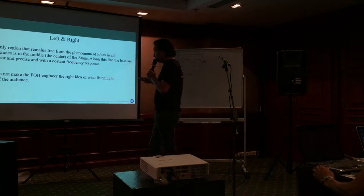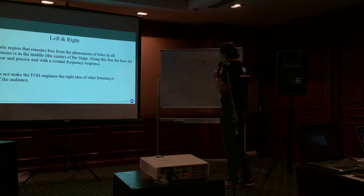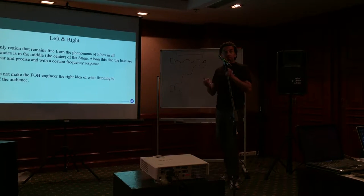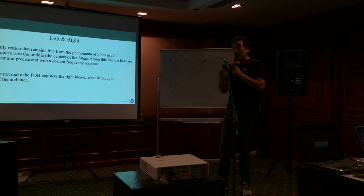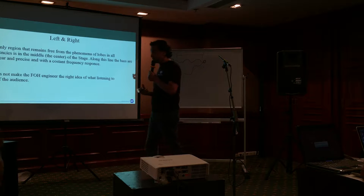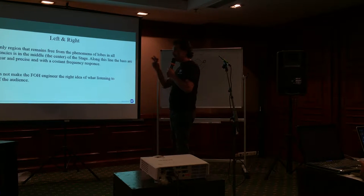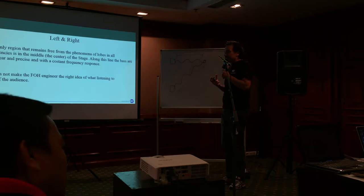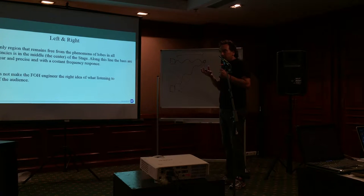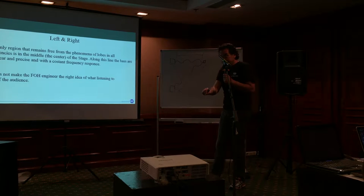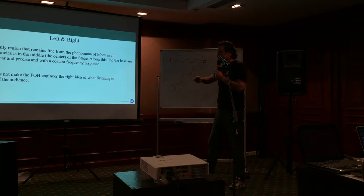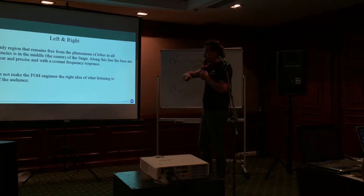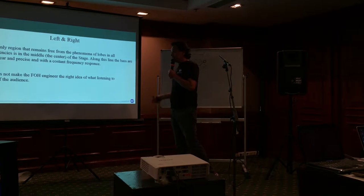So the problem also of the left and right configuration is that the front of house engineer feels a lot of low, a lot of low, a lot of low because he is in the center. So he will decrease the lows because he feels a lot. And in the other part of the area, the lows will be not enough.